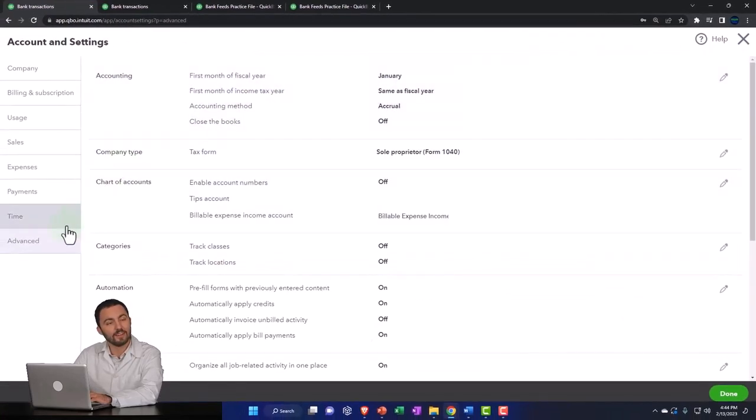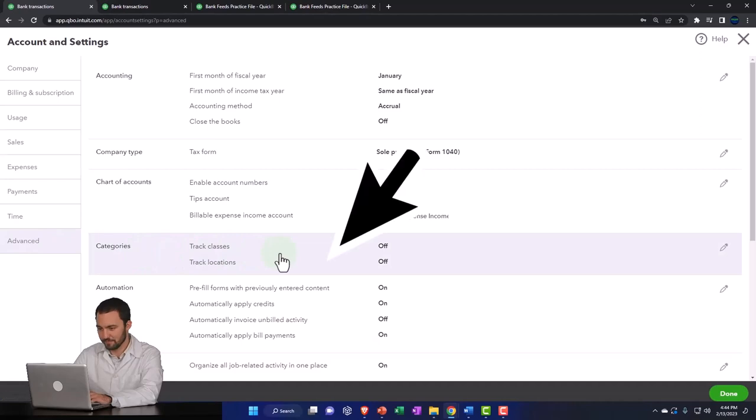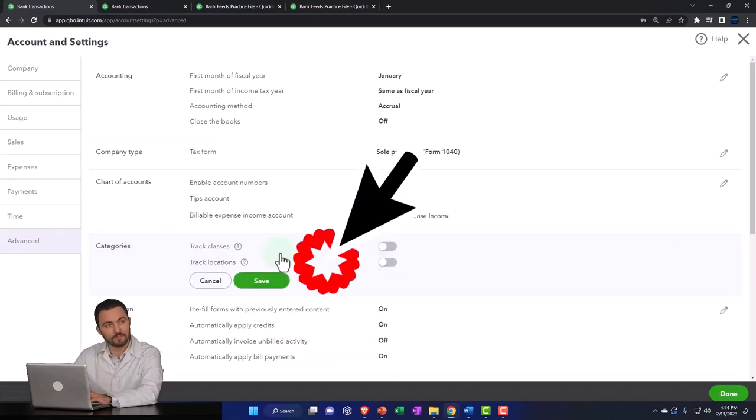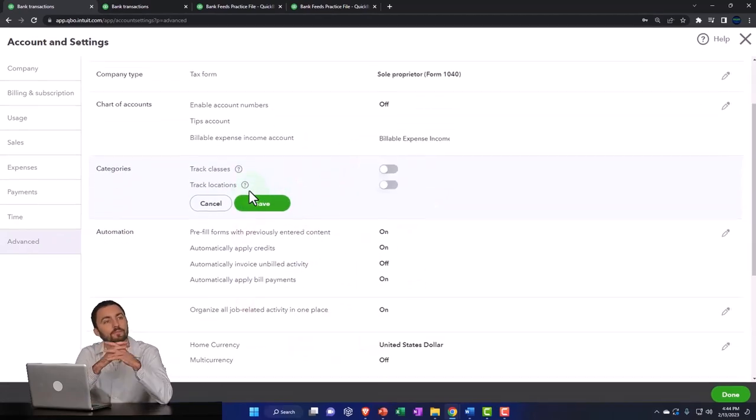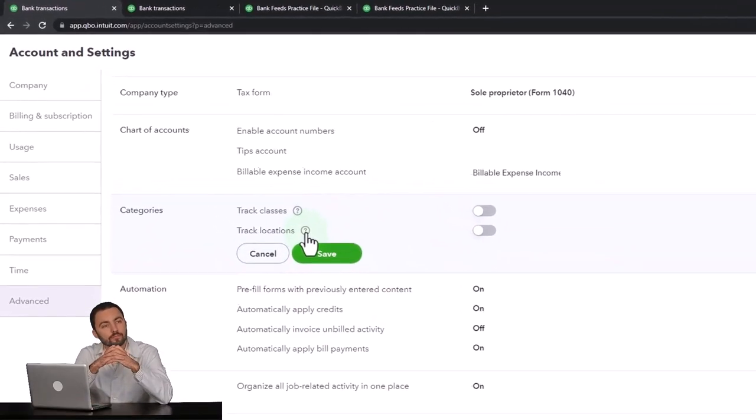Advanced tab on down below and then I'm going to go into the categories here. So notice you've got classes and you've got locations.